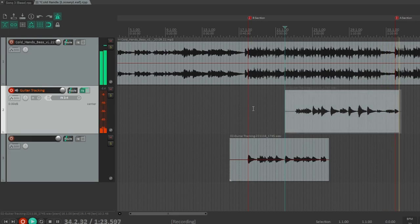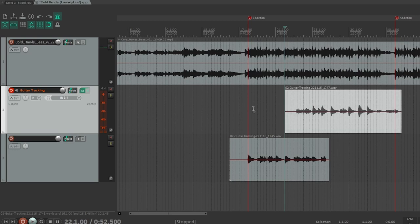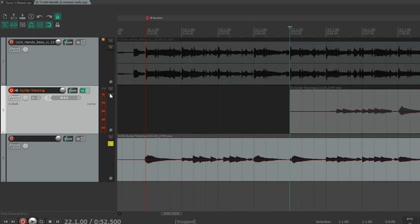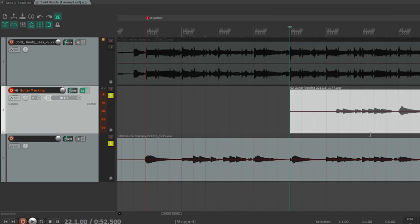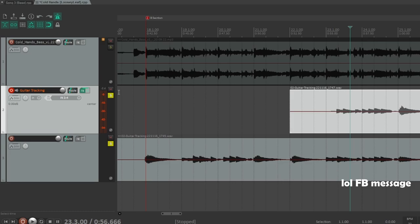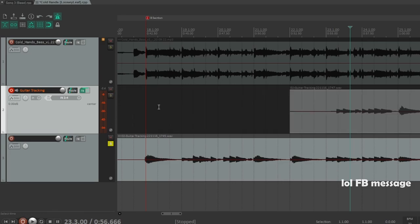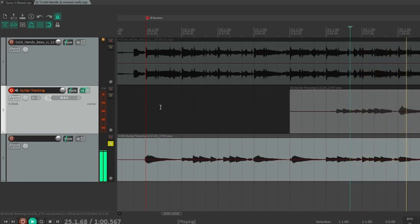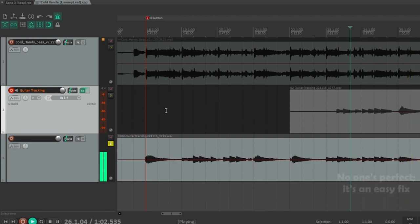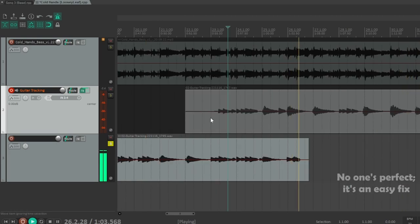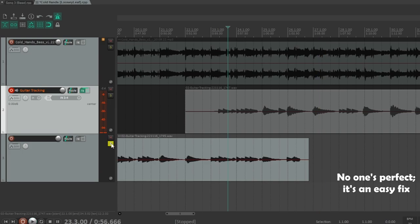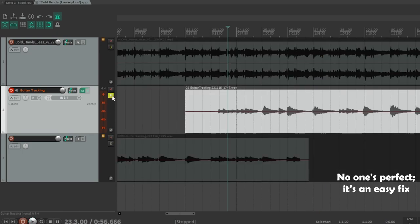If I make an error, I'll just splice in the good section, so I'll highlight right here and play here. There I make an error hitting the wrong chord, and I follow.